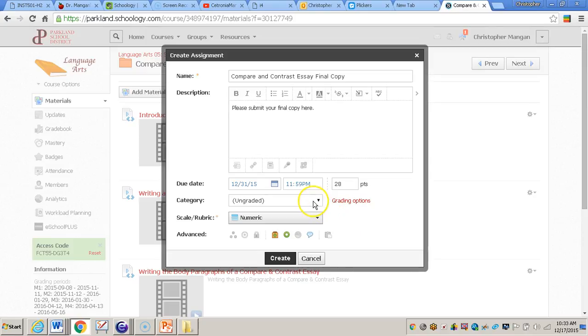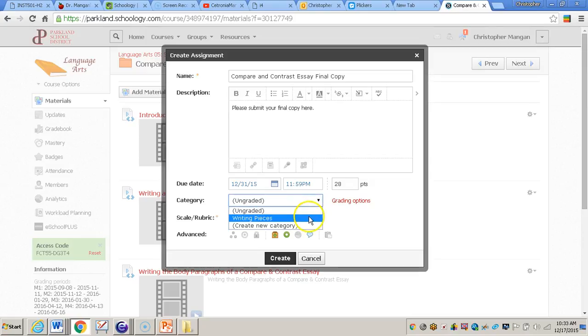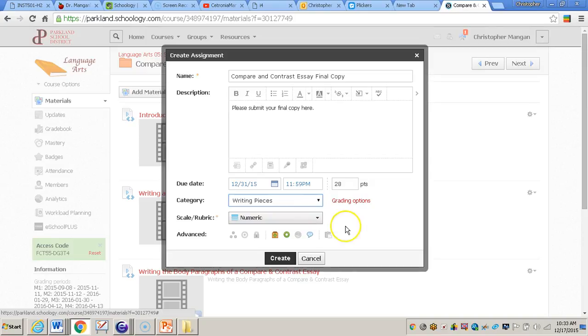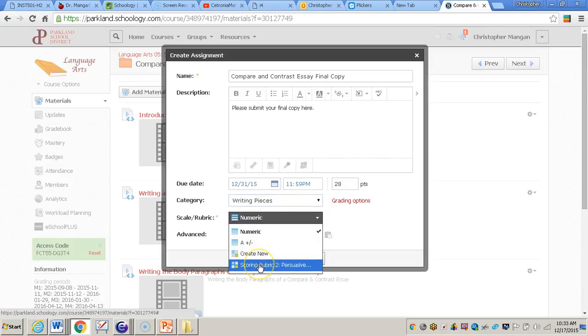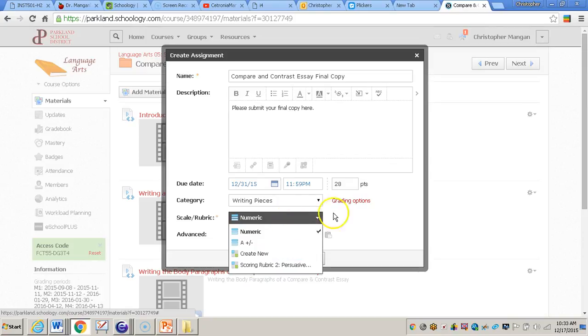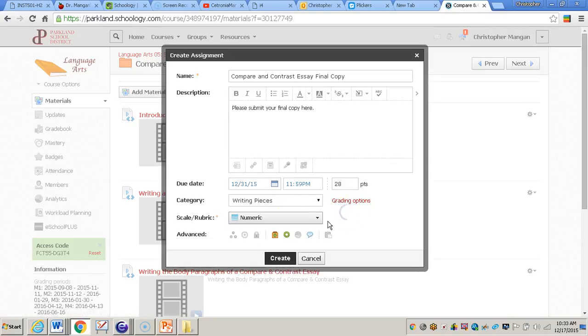Then the category that I'd like to have this grade fall in within my Schoology account will be writing pieces, or my Schoology grade book writing pieces. And now I can add a rubric to this if I would like. So I can create a new one, add one from my resources, or whatever I would like to do. For this I'll just keep it numeric.